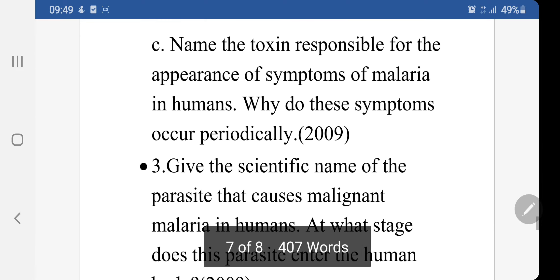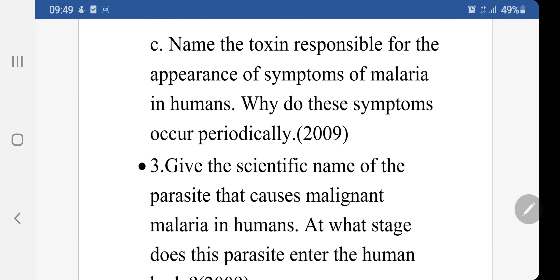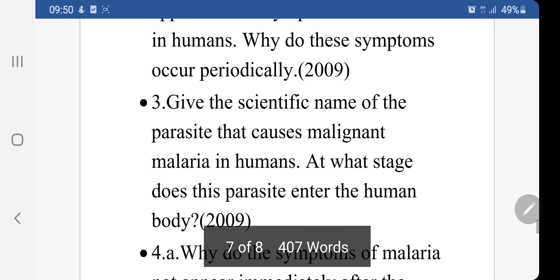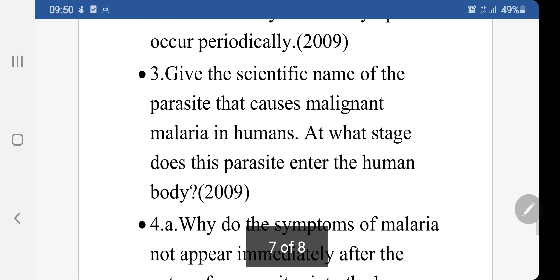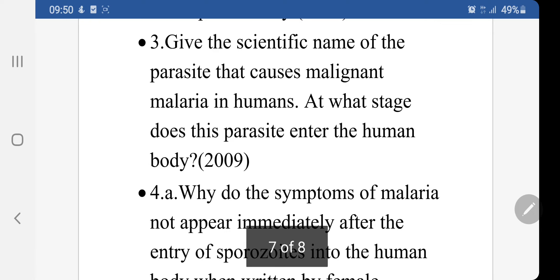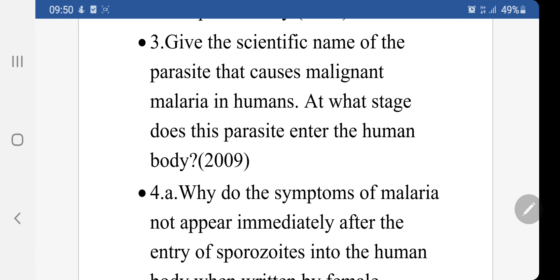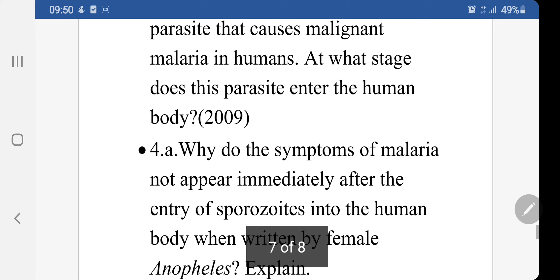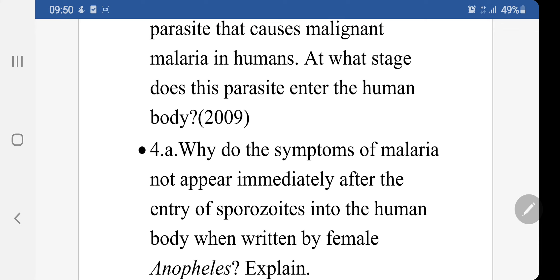The symptoms occur periodically because when the merozoites destroy the RBCs, the chills and body shivers occur, and this recurrence happens after a certain period of time. The next question is: Give the scientific name of the parasite that causes malignant malaria in human beings. The third species mentioned in the slide is the responsible organism.